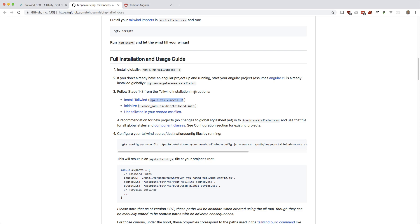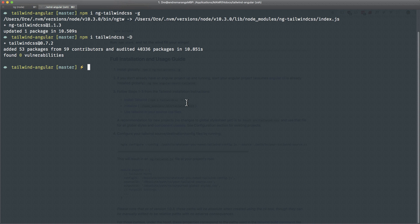Okay, next is to initialize it. Let's do that. This should make a Tailwind config.